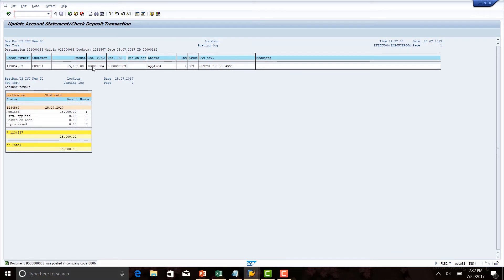We see the document number — one followed by zeros and four at the end — the GL document, and the next is a subledger document. The status is 'Applied', meaning this $15,000 has been fully applied against the customer invoice. The program was able to find the customer invoice against which the payment was made and cleared the customer invoice against this payment.